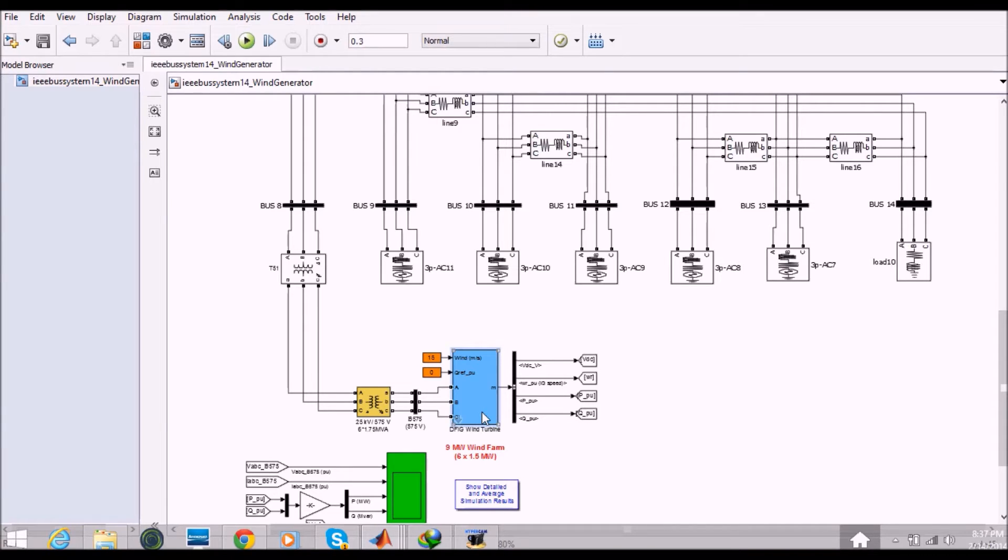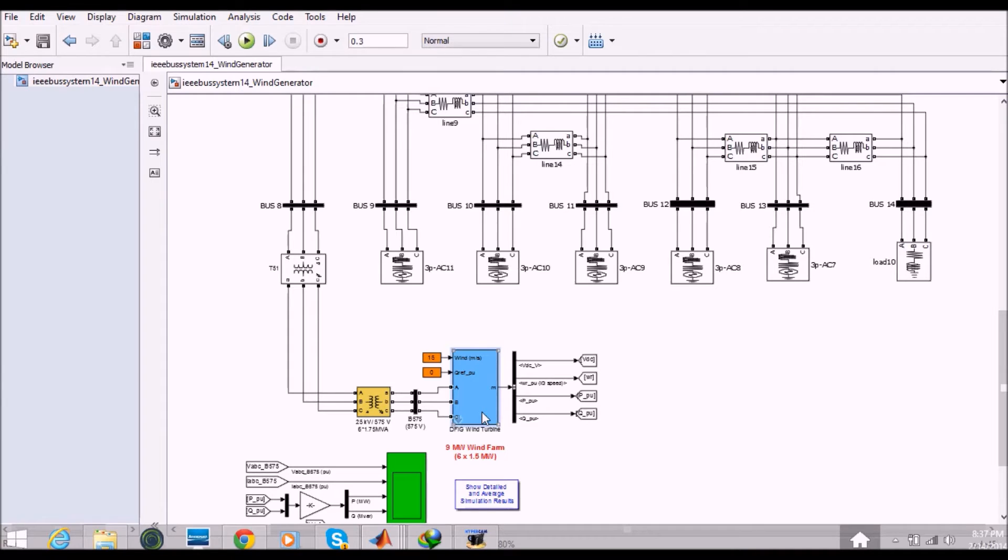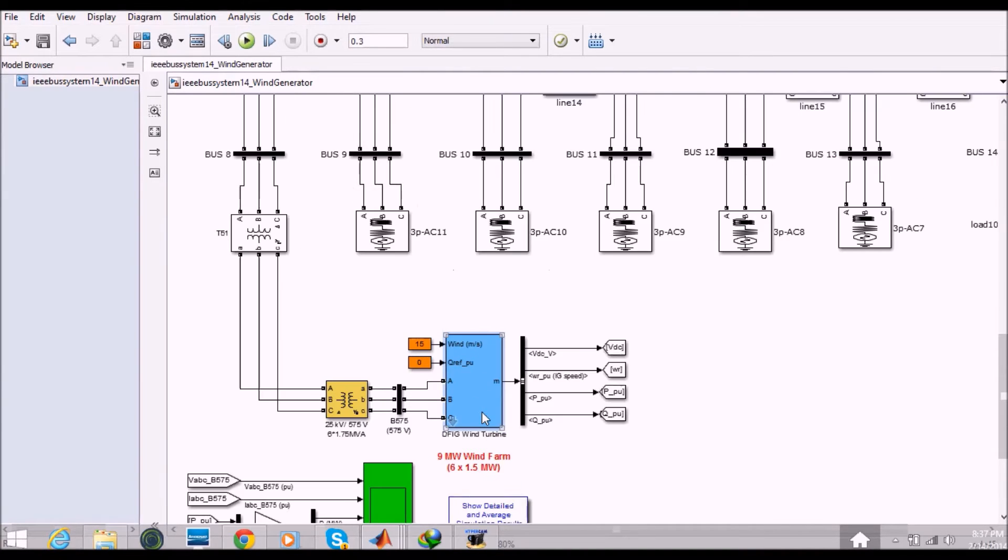Basically IEEE 14 bus system is a standard grid system on which you can perform the fault calculations, the transient analysis and any type of the power unit which you want to test. So let's see what's inside this wind turbine unit.